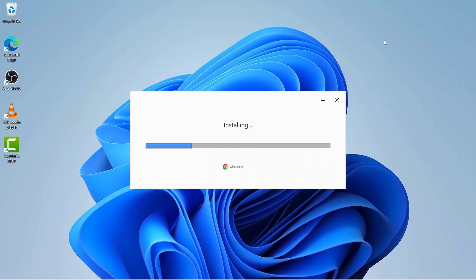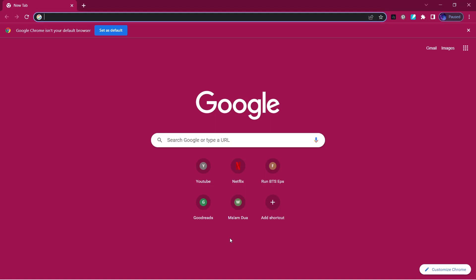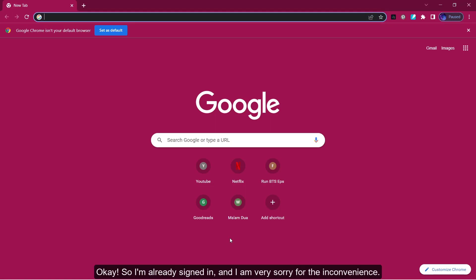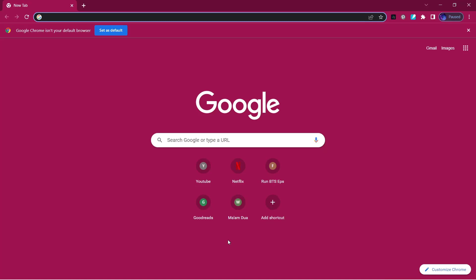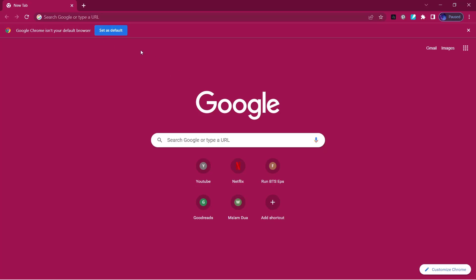I'm already signed in, and I am very sorry for the inconvenience. I am going to go to Google Chrome. Usually for people who are new to Chrome, it comes as if you want to sign in or sign up, and you have those buttons.